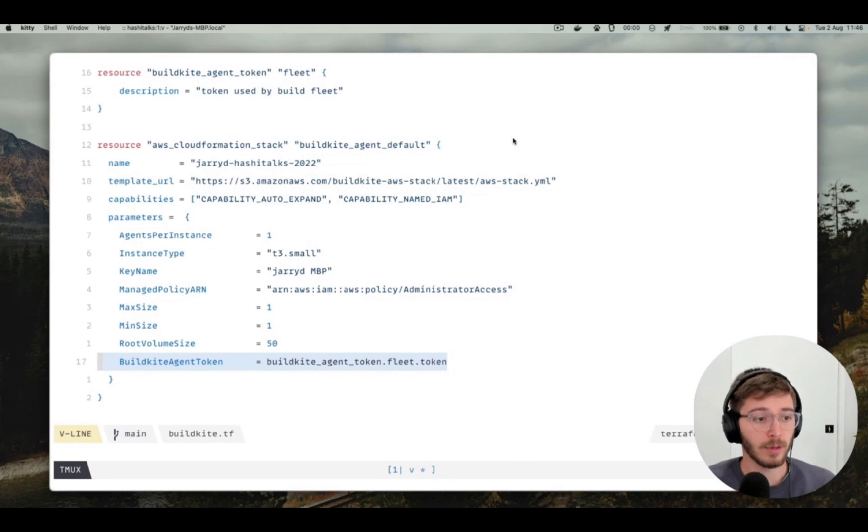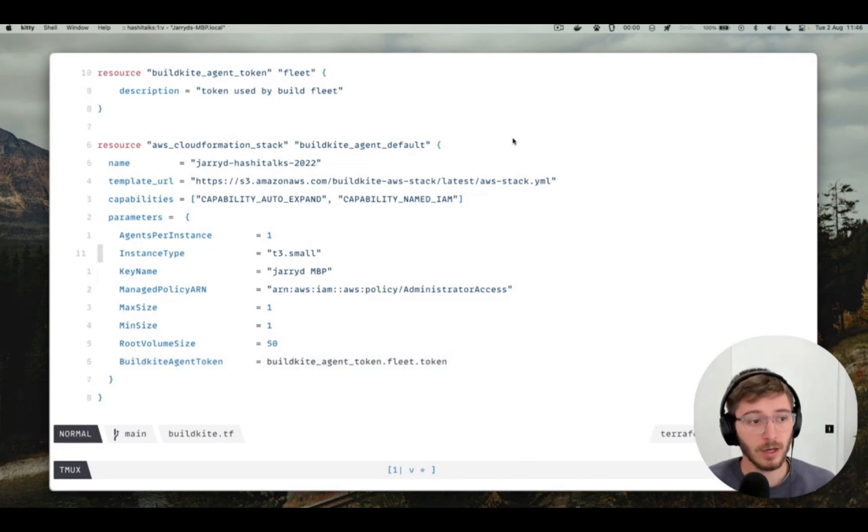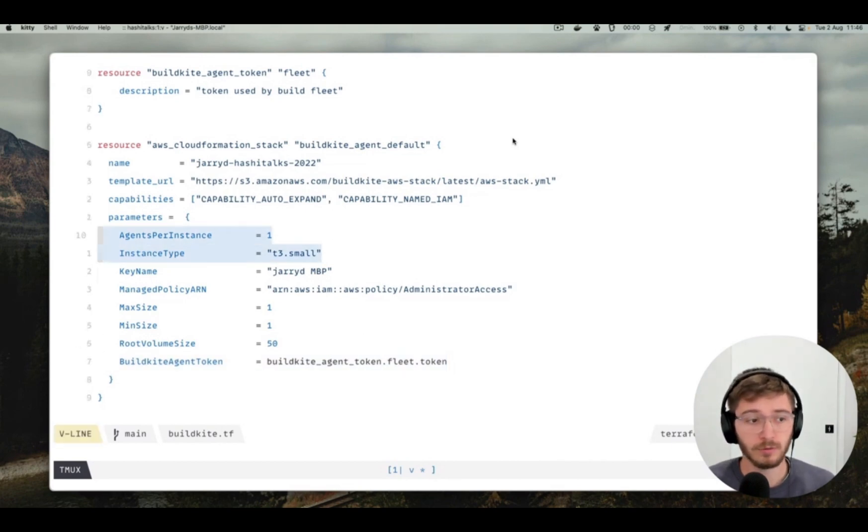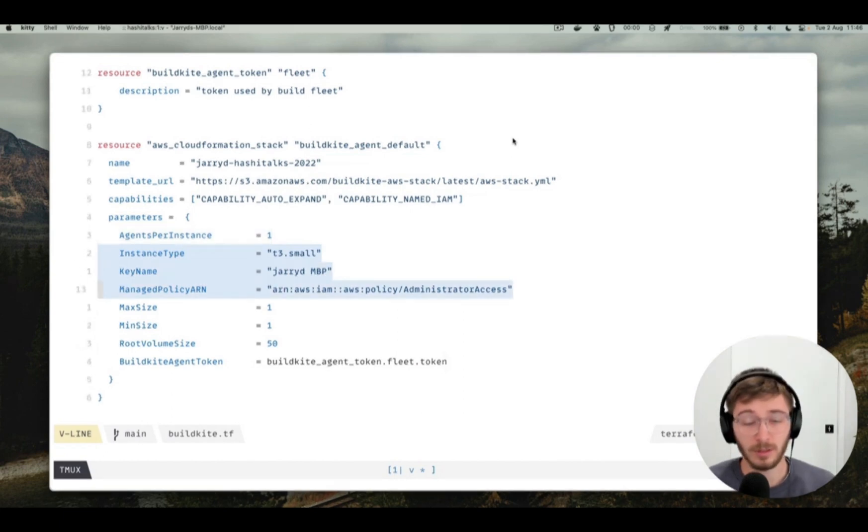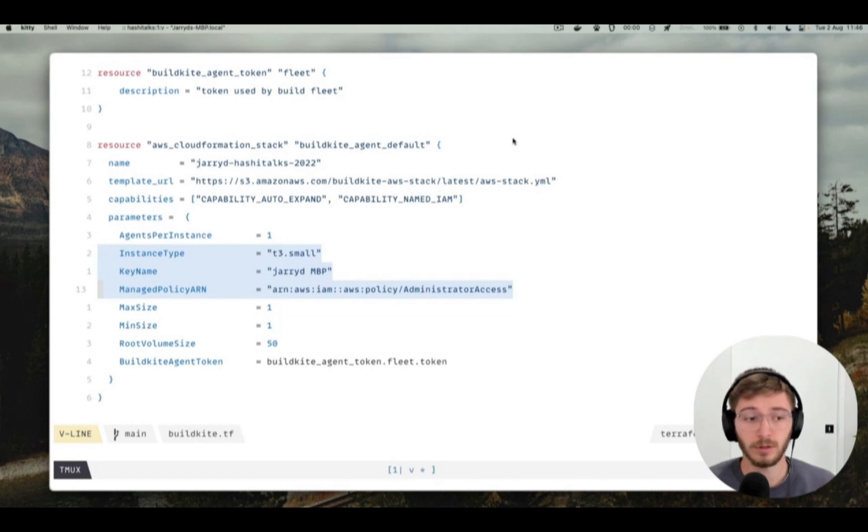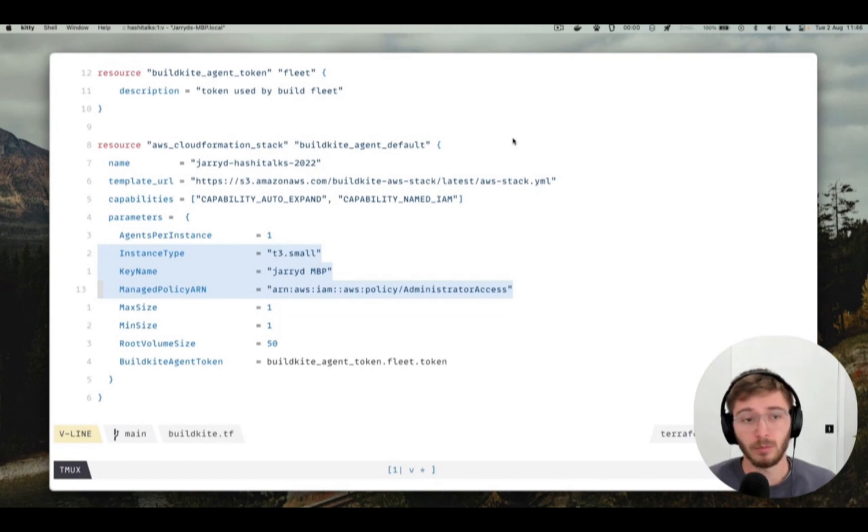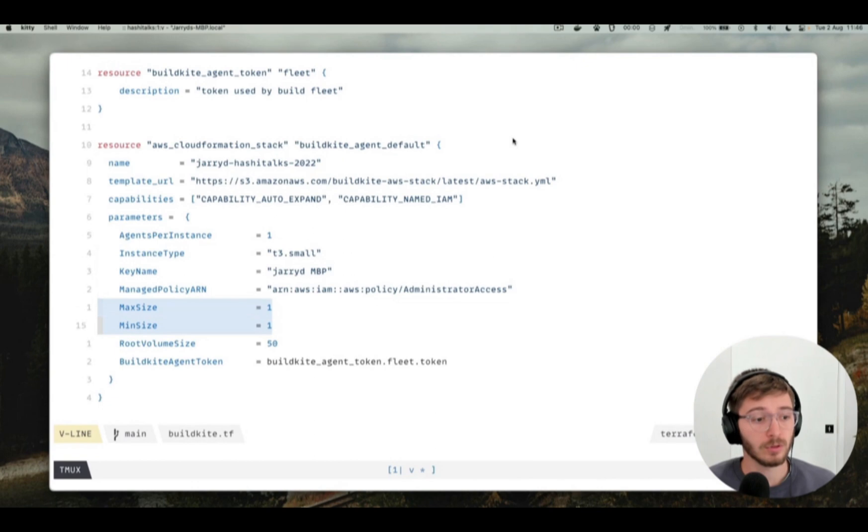You might want to play around with your instance type and how many agents you have. Of course, you've got to manage your policies. You might not want admin access, or maybe you do, if Terraform is configuring everything. You probably want more than one instance as well. You want it to auto scale. So that was a whirlwind demo. I'm going to leave it there and walk you through some tips and tricks to help you productionize your own Terraform project.